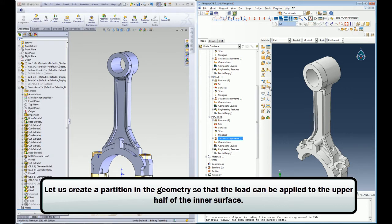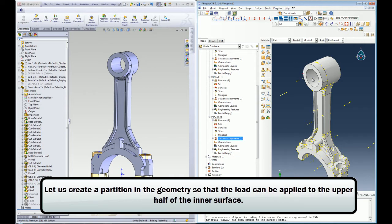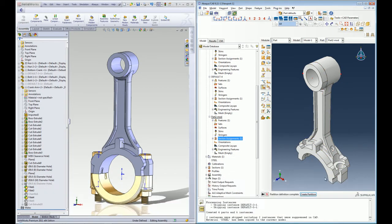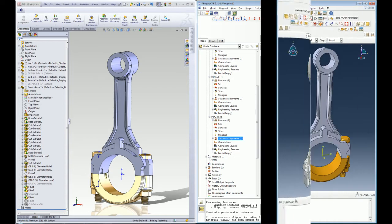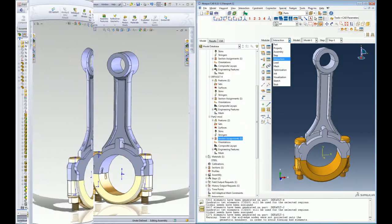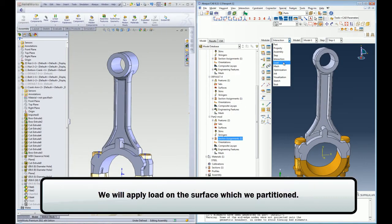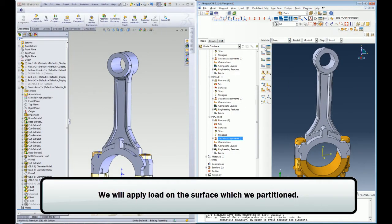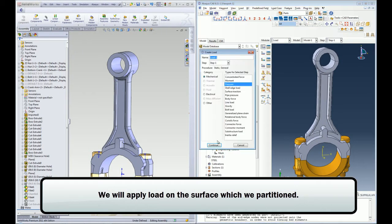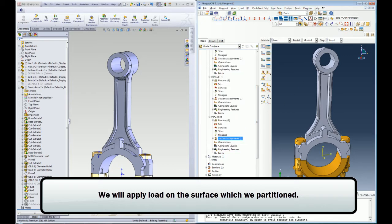I will now proceed to build my analysis model inside Abacus CAE using the imported SOLIDWORKS geometry. I am going to partition a geometry phase on my model to be able to apply a surface pressure on it and I will proceed to apply other boundary conditions on my model.